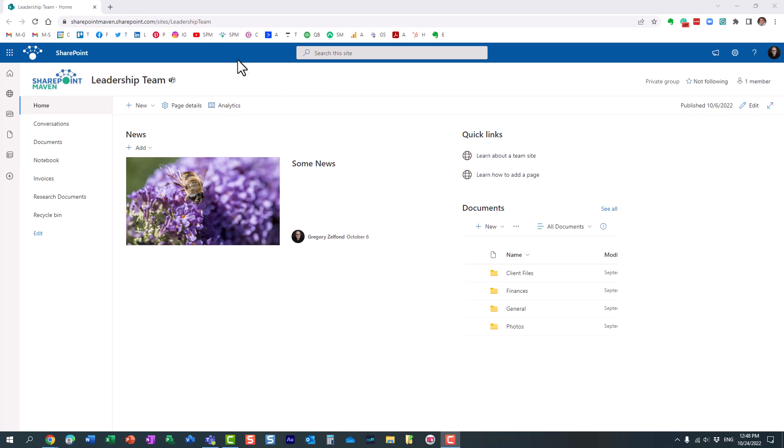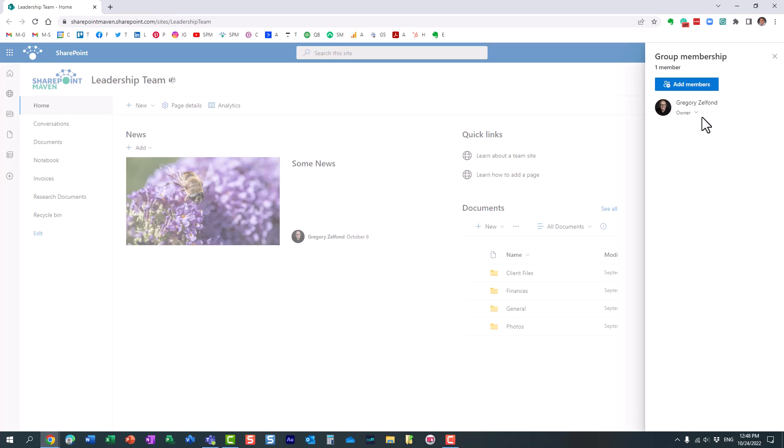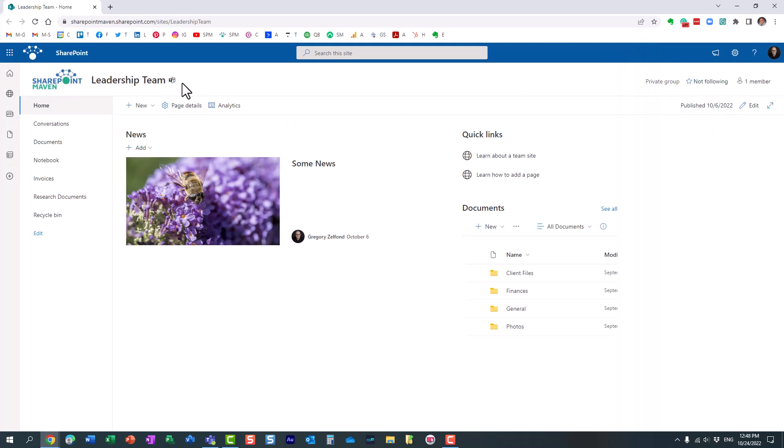Let me first explain to you the use case. So here I happen to have a team site, a leadership team site, and it happens to be a true team site, meaning that it's connected to a Microsoft 365 group, and it's also connected to Teams and a few other elements within Microsoft 365.